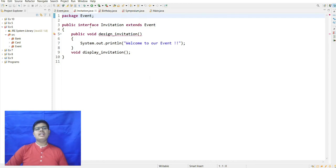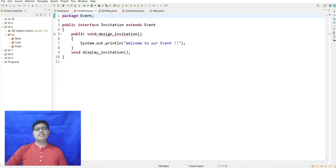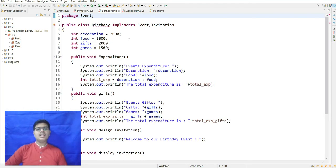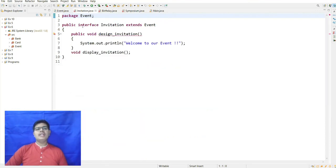The Invitation interface extends Event, so its properties are also inherited. It has void designInvitation which prints 'Welcome to our event,' and void displayInvitation which displays the invitation. In the Birthday class, Birthday implements both Event and Invitation using the implements keyword.